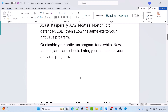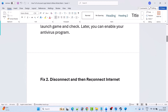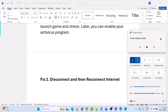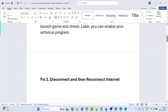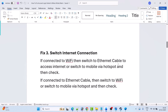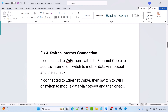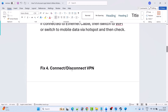Fix two is to disconnect and then reconnect your internet. Simply disconnect your internet connection, then reconnect and launch the game and check. Fix three: switch internet connection. If connected to Wi-Fi, switch to an Ethernet cable or switch to mobile data via hotspot and check. If connected to Ethernet cable, switch to Wi-Fi or mobile data via hotspot and check.